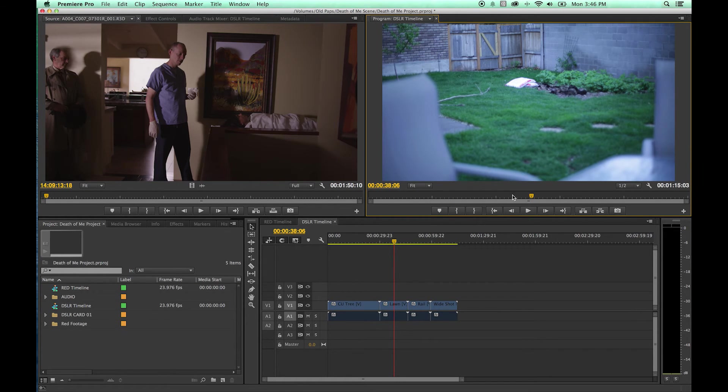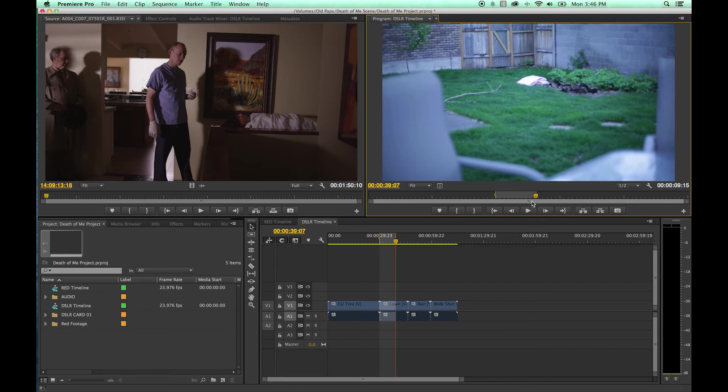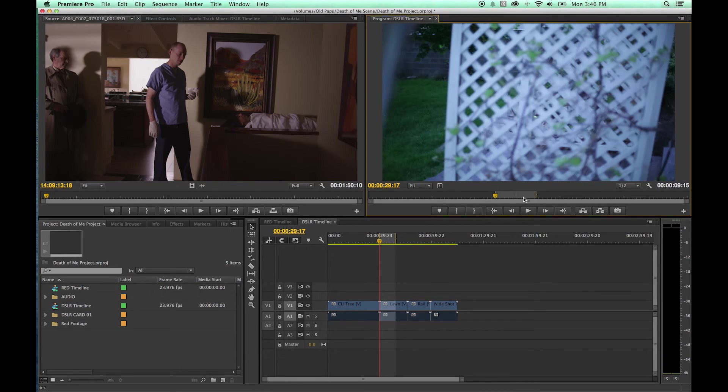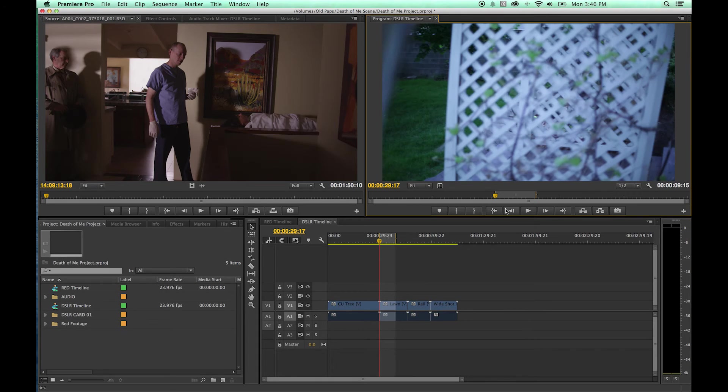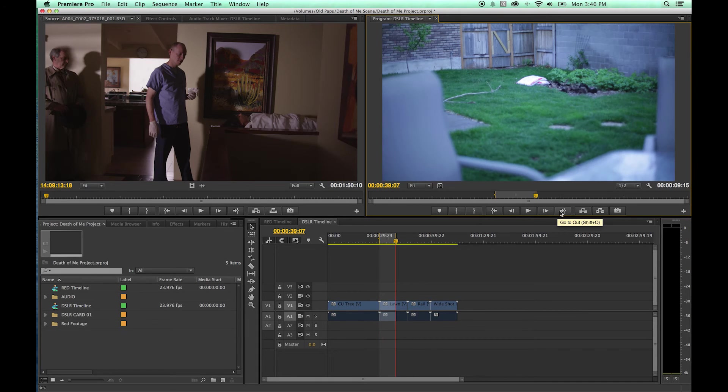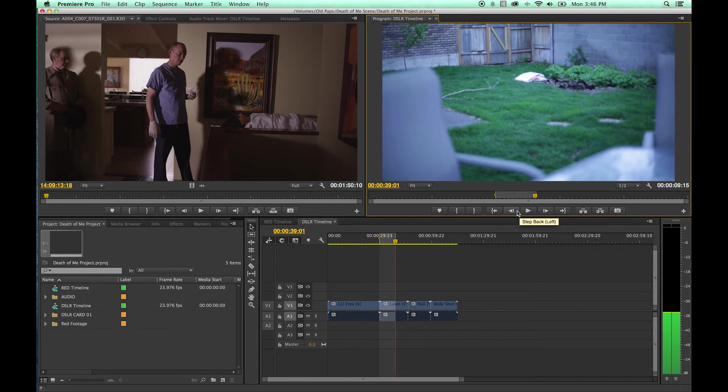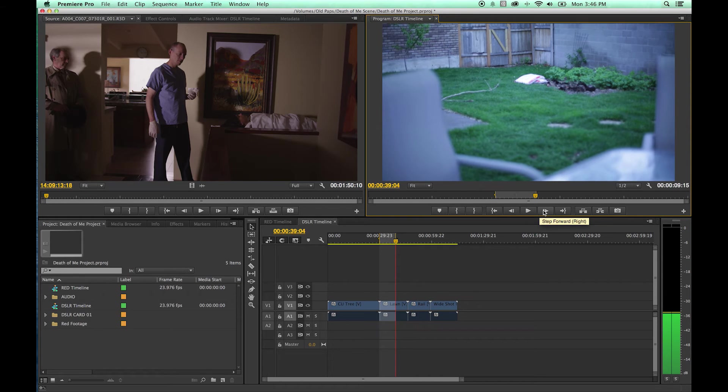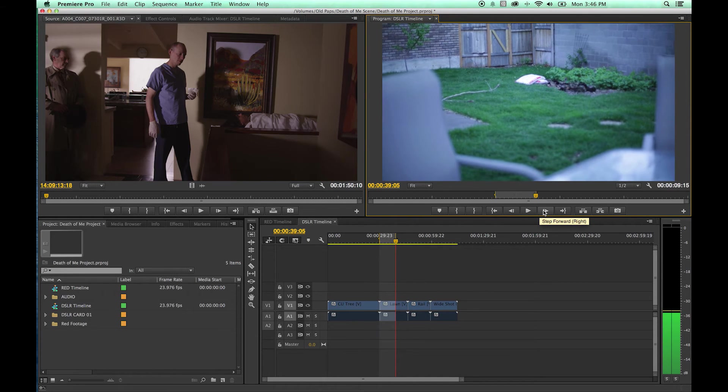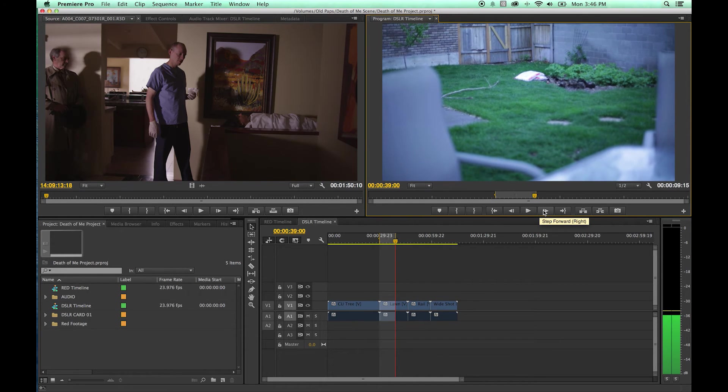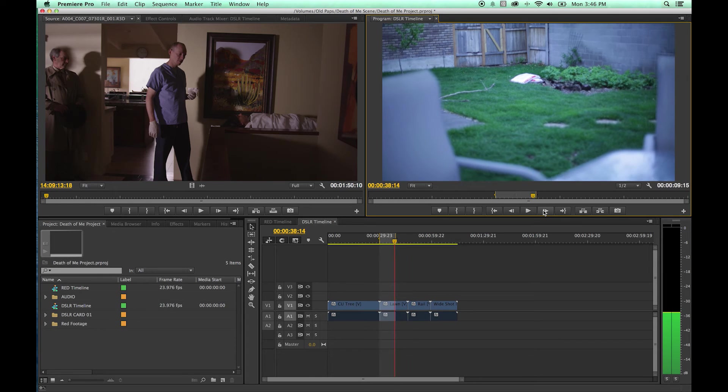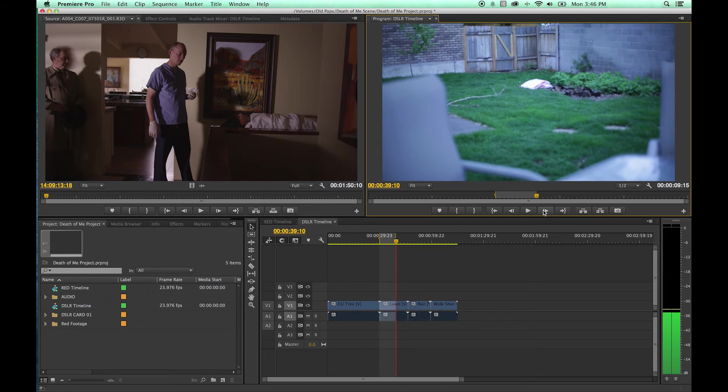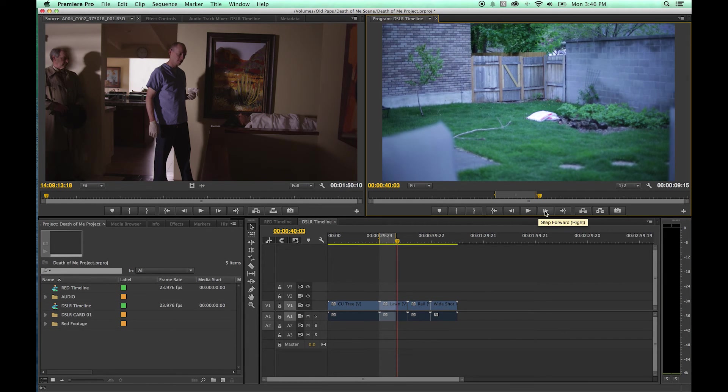If you do have in and out points set, you can use your shift I, shift O to jump between those edits or hit these items right here to go between your in and out keys. You have frame by frame stepping back, or you can use your right arrow or left arrow to go frame by frame. Shift arrow left and arrow right goes five frames at a time. Exact same as your source monitor.